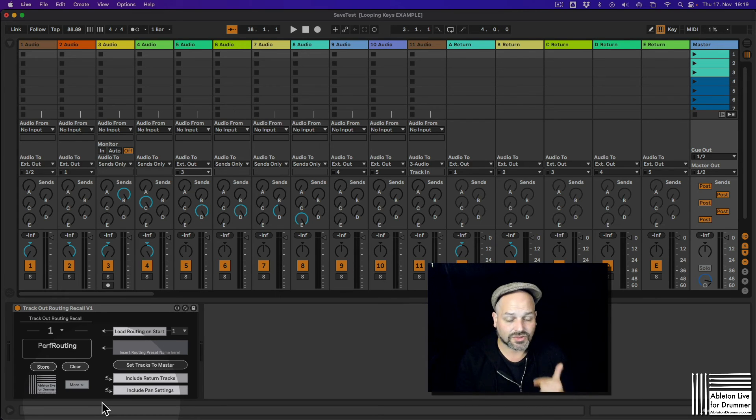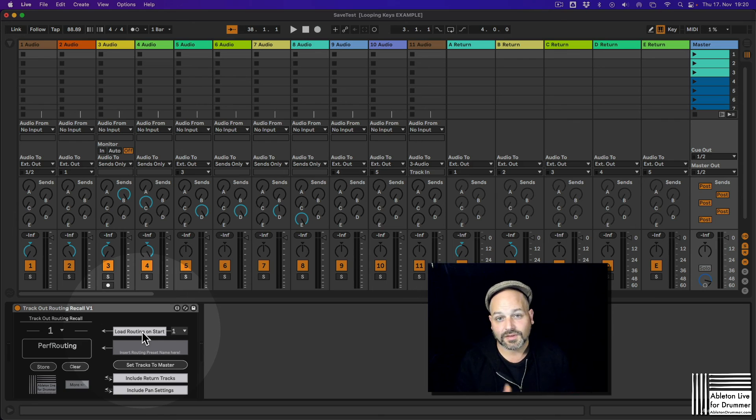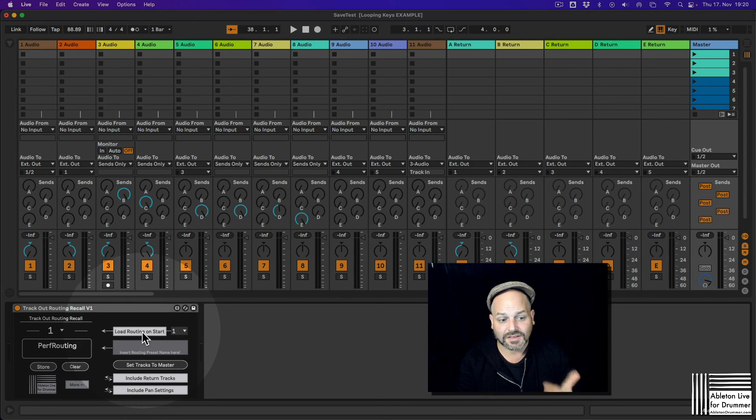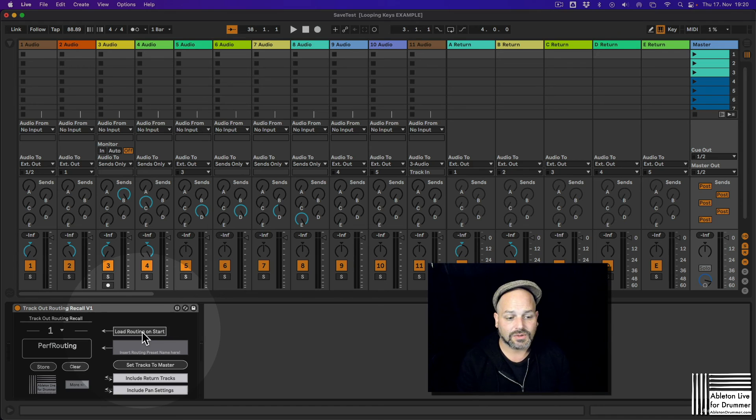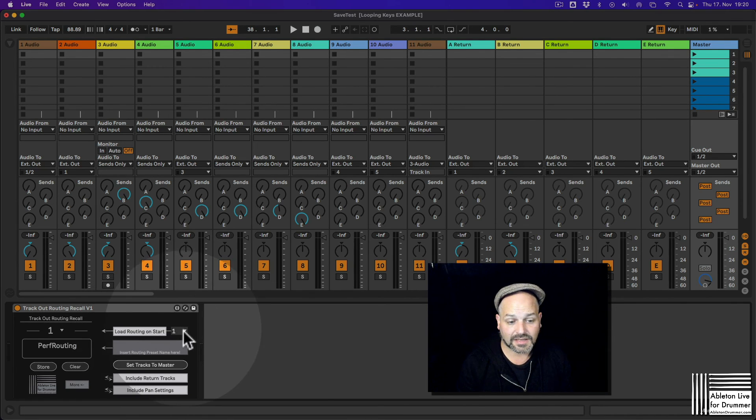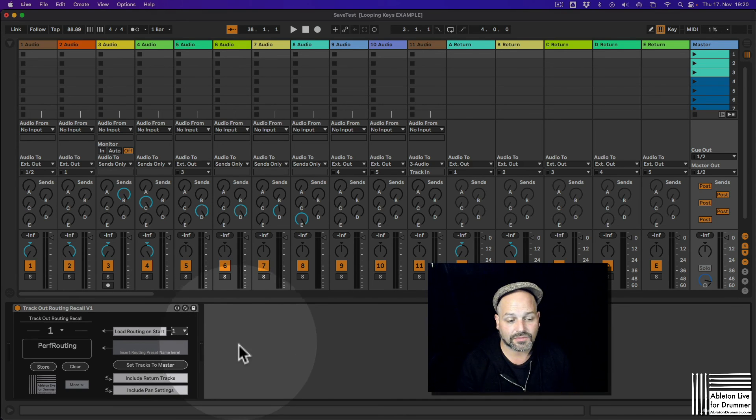Press save or store this as a preset and then make sure if you want this to be automatically reloaded on start, you can have this button here, load routing on start, select the preset you want to pick from that.